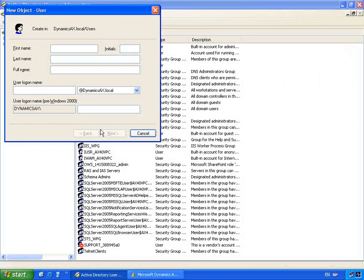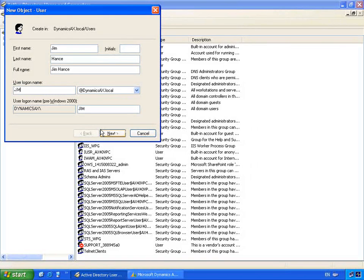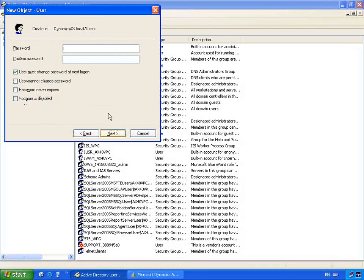This will start the new user wizard, so we can create the attributes of this user as we enter them into Active Directory. I'm going to enter Jim's first name and last name, and then create a user login name for Jim — in this case we'll just leave it as Jim. I'll click Next and assign a temporary password for Jim that will be used when he first logs into the network.